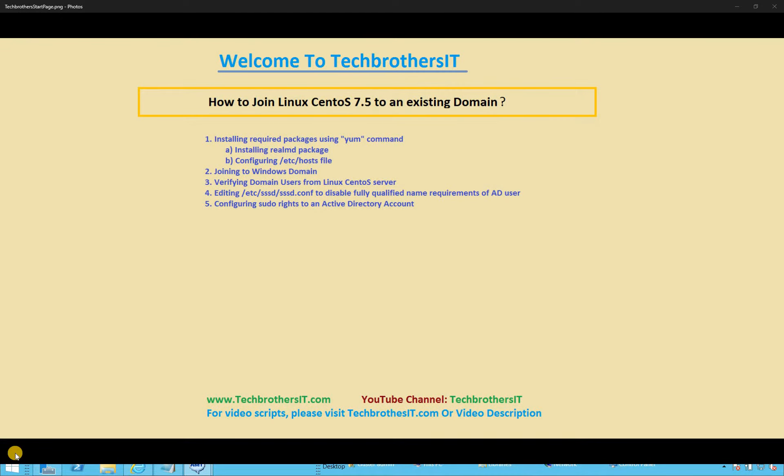Welcome to Tech Brothers. In the previous video, we learned how to install CentOS 7.5 and were able to log in to our fresh installed CentOS 7.5. In this video, we're going to join that server with our existing domain.